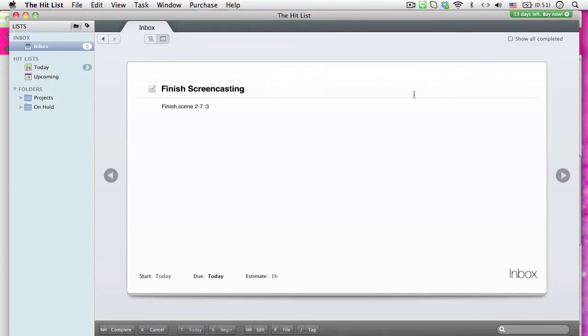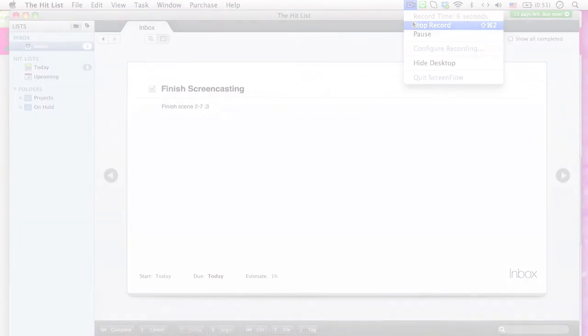Well, my time is up! Visit www.potionfactory.com slash the Hit List to download this program. Have fun organizing yourself with the Hit List!